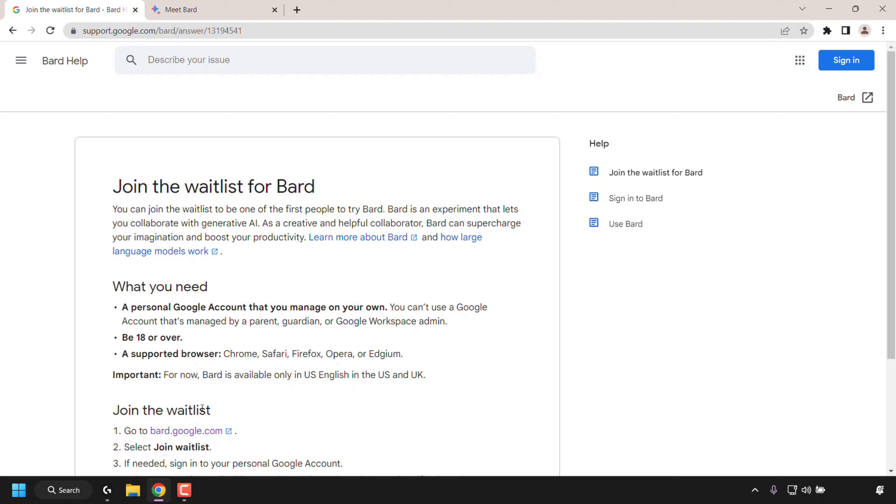It's important to know at the time of recording this video, Google BARD is only available in US English, in the US and UK.